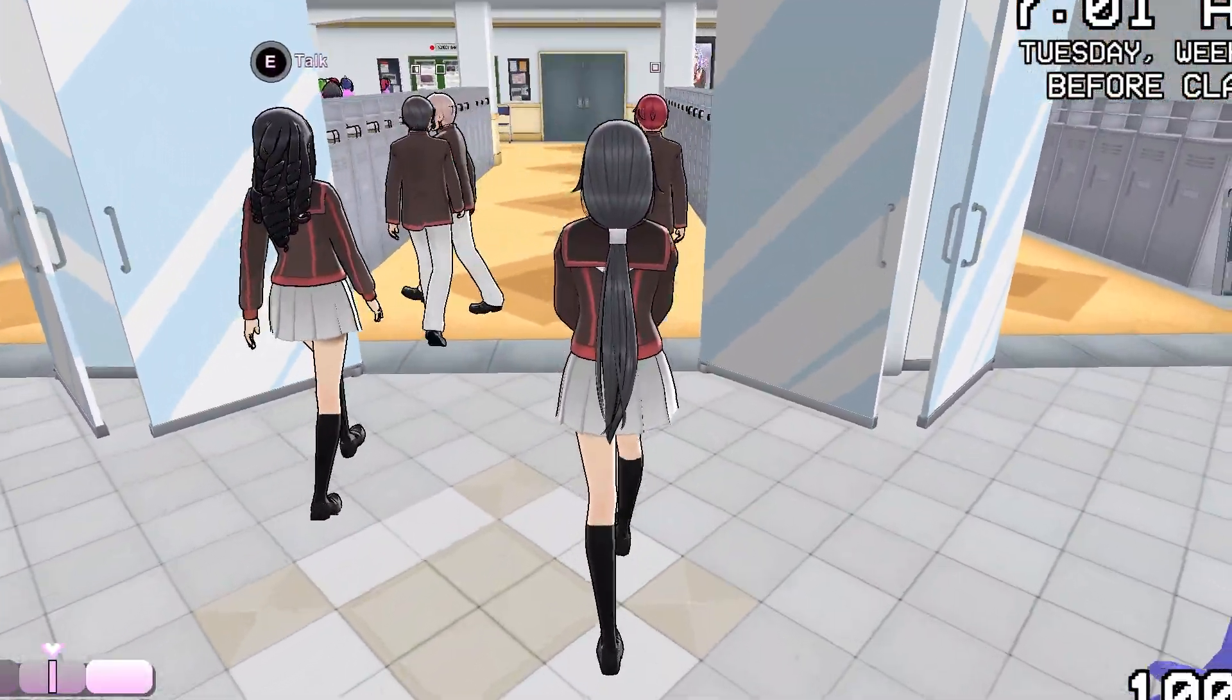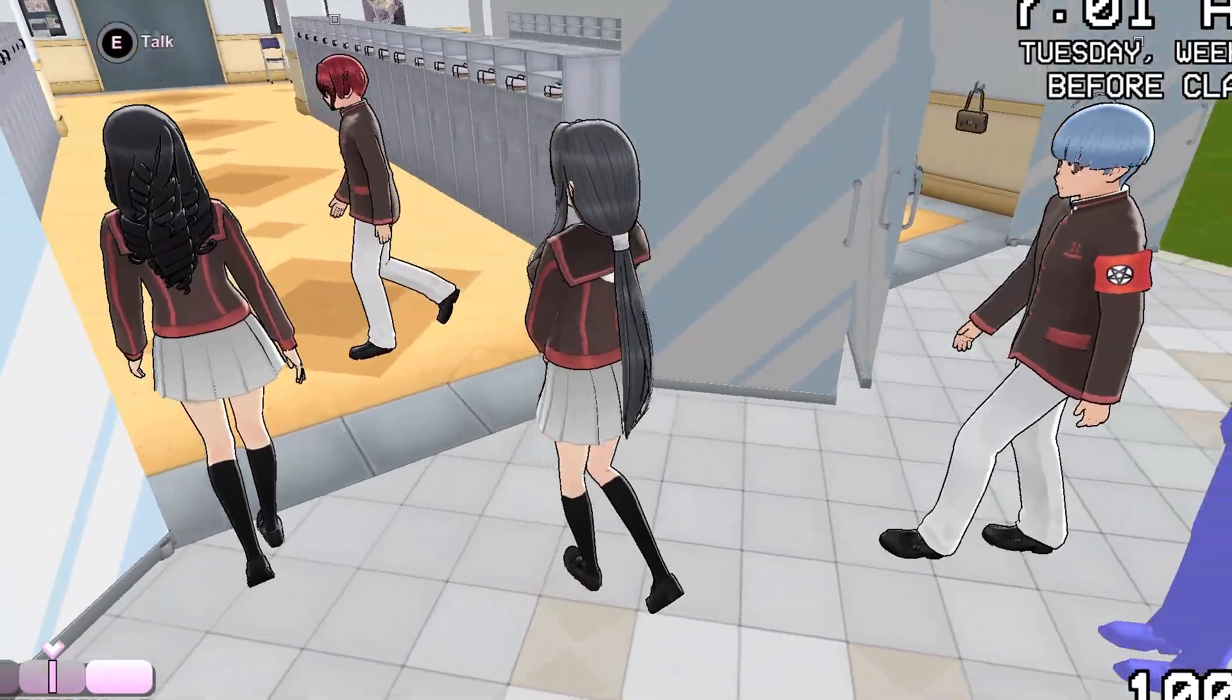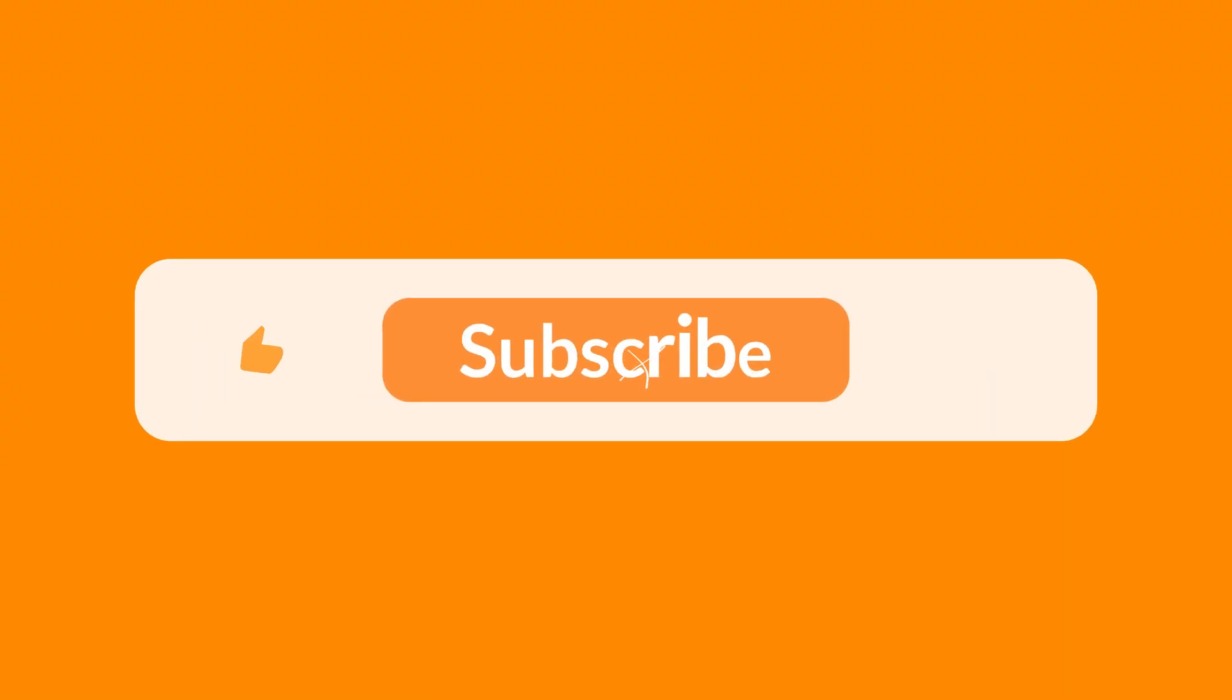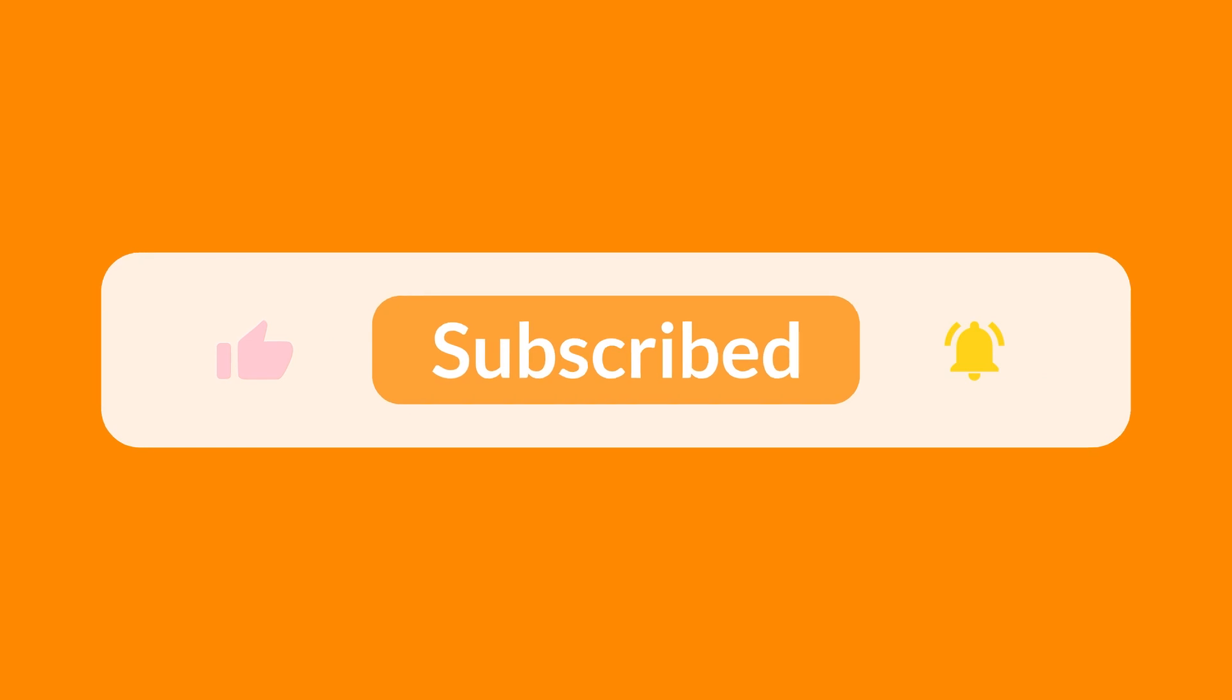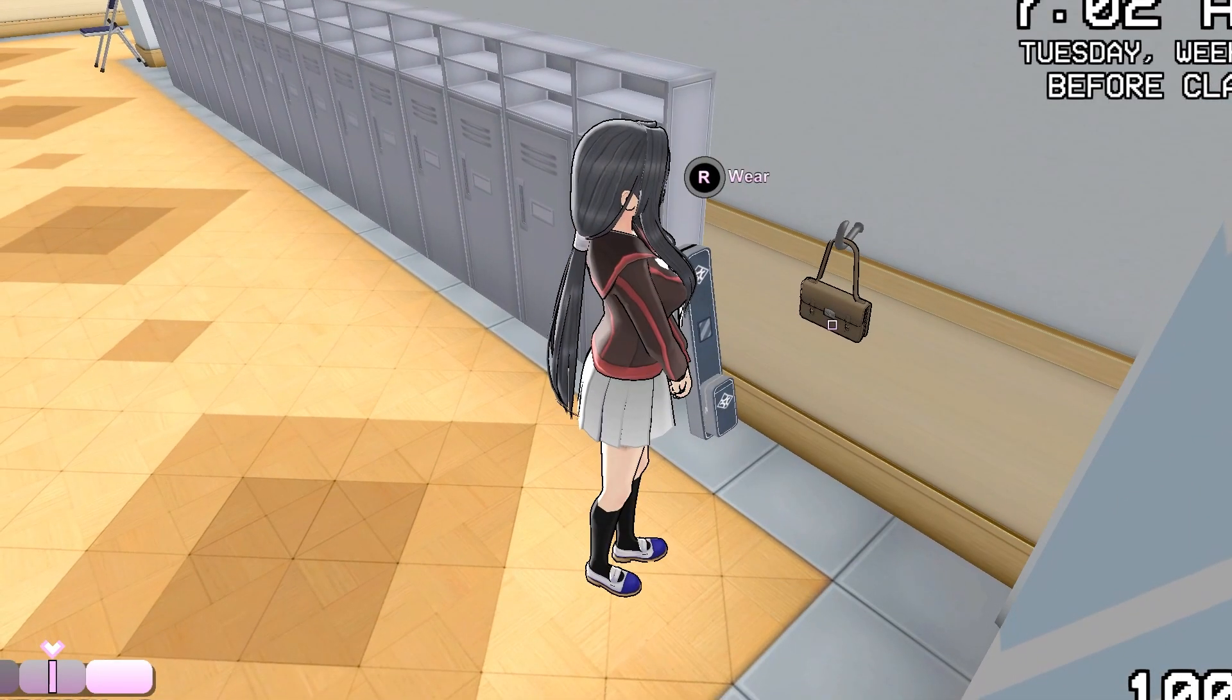I hope you found this tutorial helpful. If you did so, make sure to subscribe to the channel, like the video, and share around with your friends. Thanks so much for watching and see you in the next video.